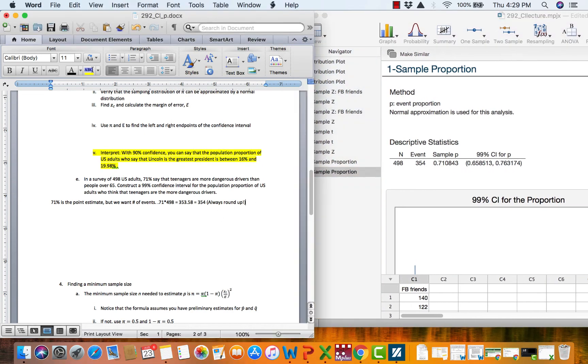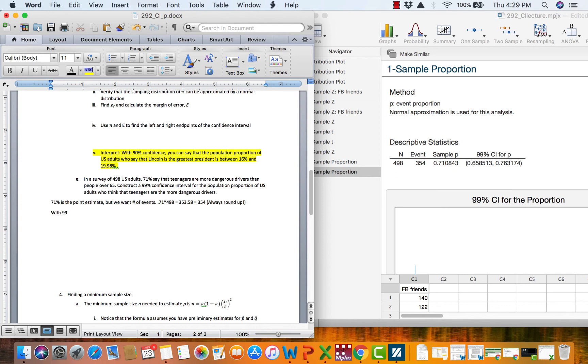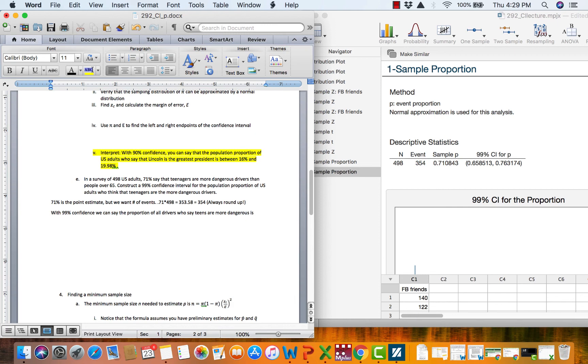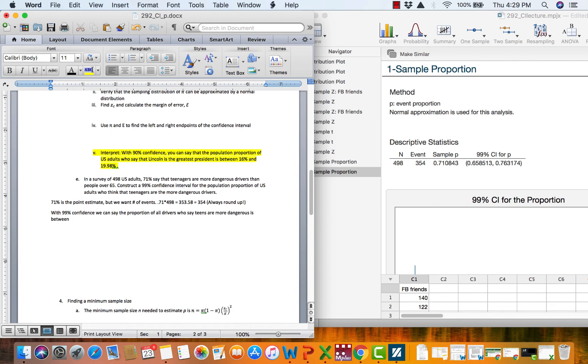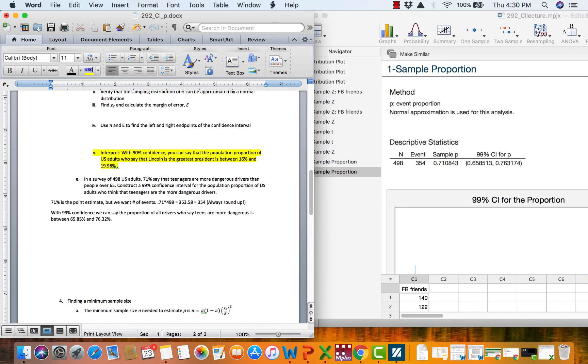So now we can interpret this sentence. We've got with 99% confidence we can say the proportion of all drivers who say teens are more dangerous is between, let's see, what do we have here? 65.85% and 76.32%. And so that would be our interpretive sentence for constructing that confidence interval. And that's pretty much all there is to proportion.